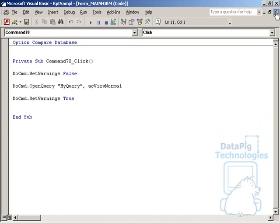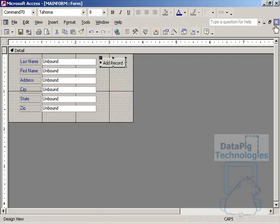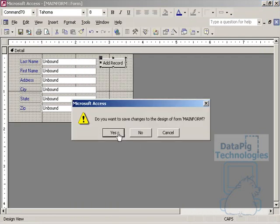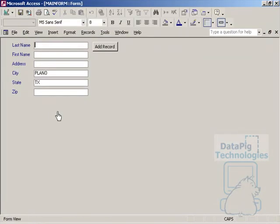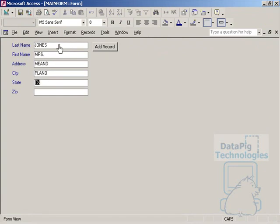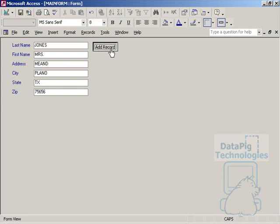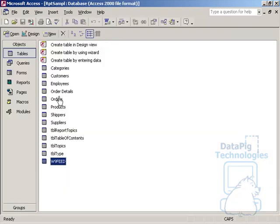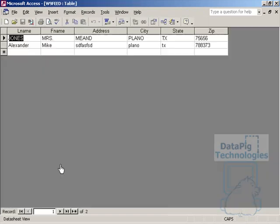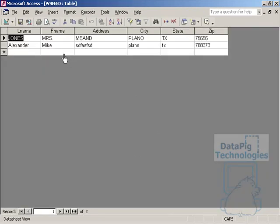Alright. Let's go ahead and test this now. Open up the main form. Last name. Jones. First name. Address. Me. And. And then city and state is already filled out for us very graciously. And then add some sort of zip code here. We'll do an add record. Notice, no message boxes, it just went ahead and did it. We can double check that by opening the form.